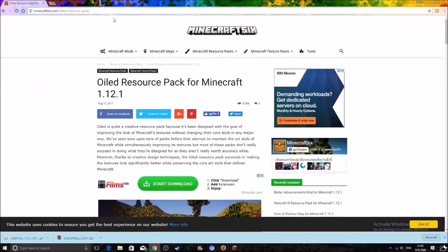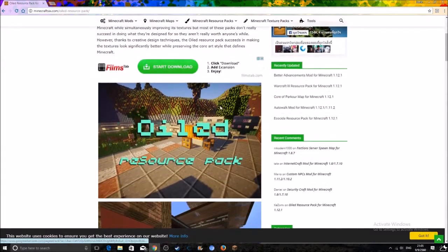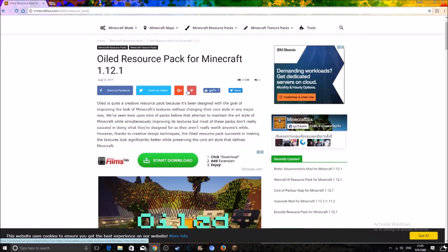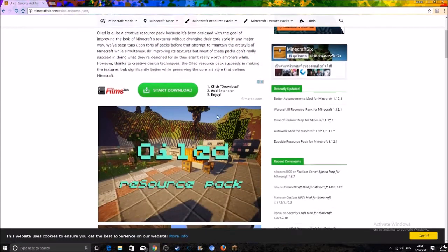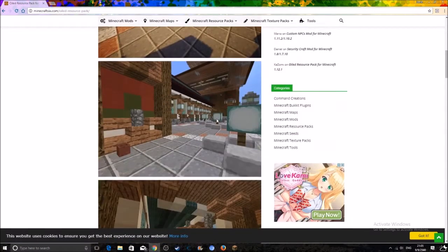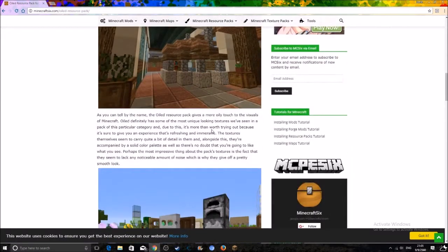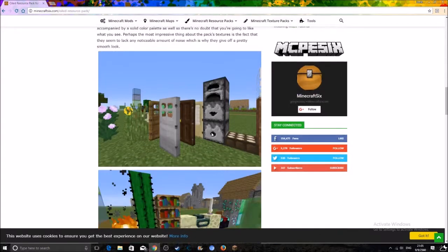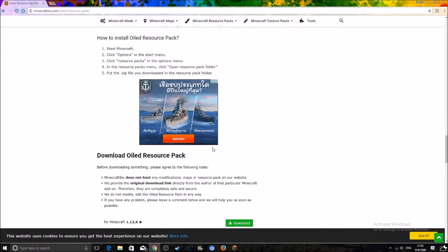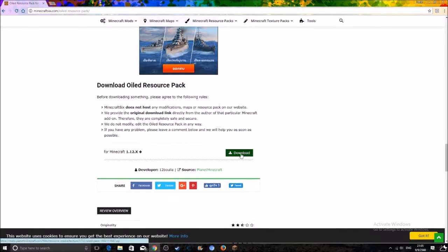And now you want to download your shaders. I'm gonna use this one for an example. Links are in the description by the way. You can choose a different one, or if you want to choose the same one as me, the link is in the description.